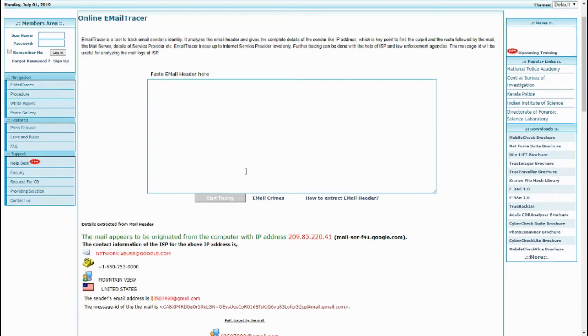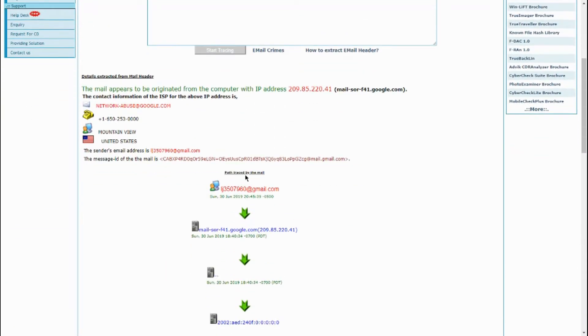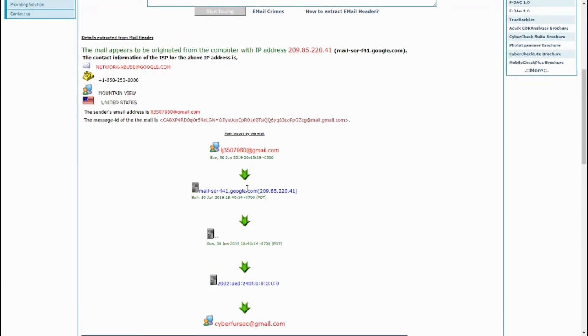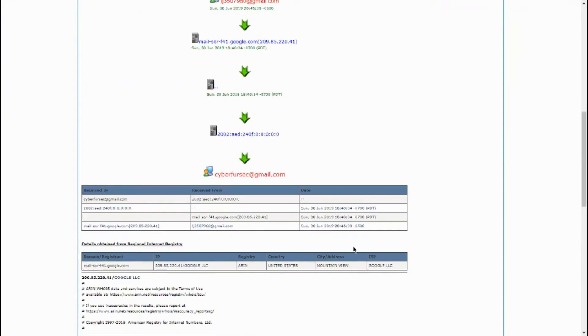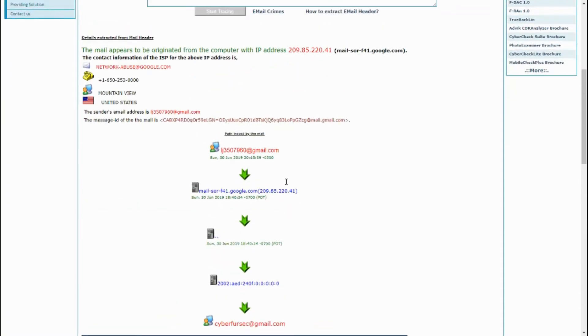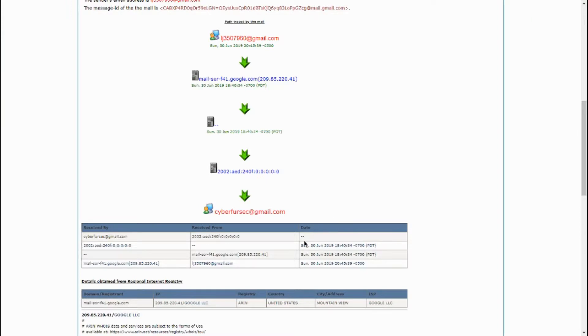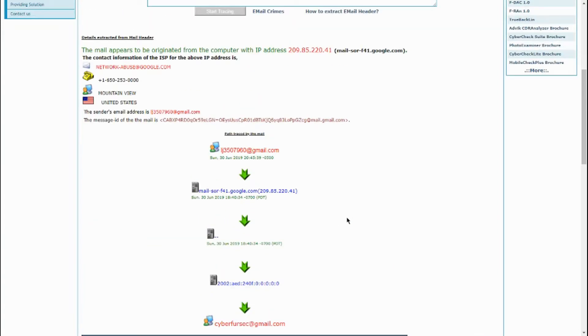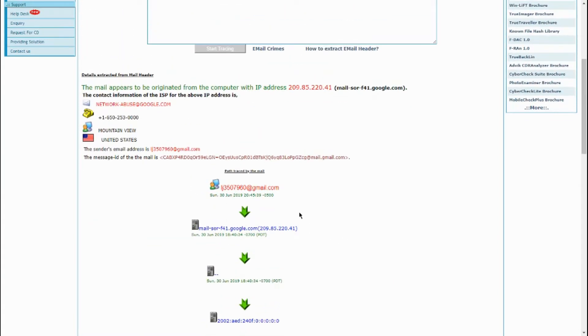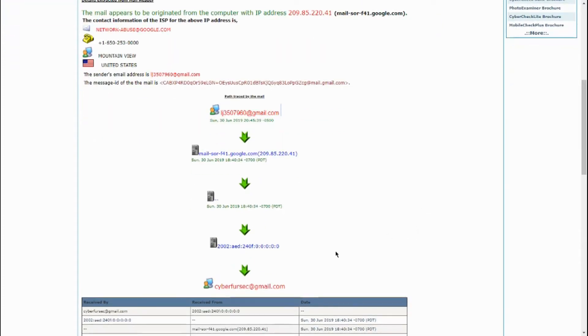And the information will be sent from the server down to here. And it will show all of the DNS addresses and stuff. Here all the way down to the receiver. The sender and the receiver.